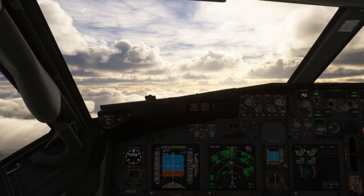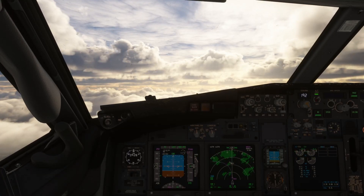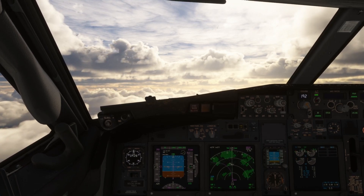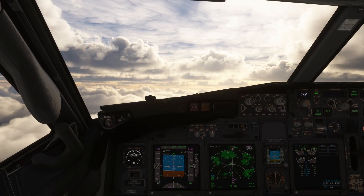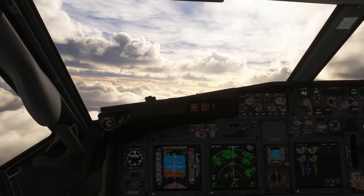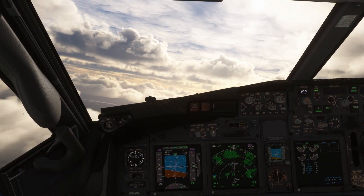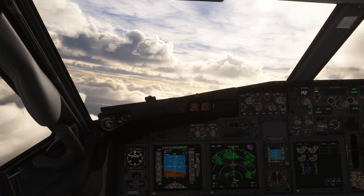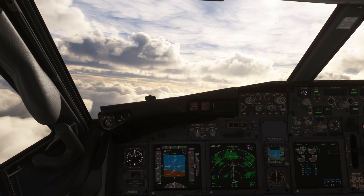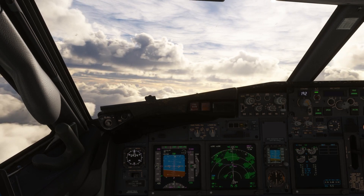Hello everyone and welcome back to another tutorial video. Today we're going to look at the climb on the 737. This is tutorial number nine. First a disclaimer: I'm not a real pilot, so everything might not be set correctly, but it should be good enough to make a realistic flight inside the simulator.